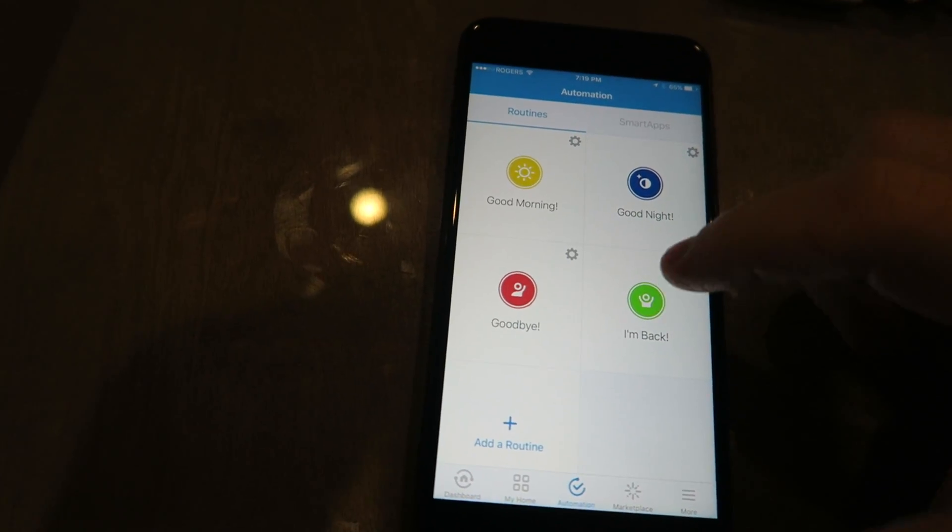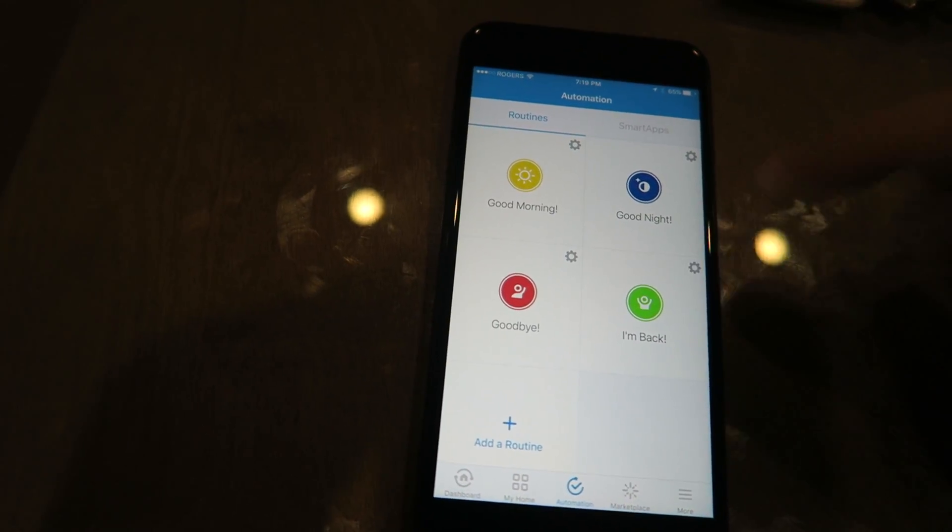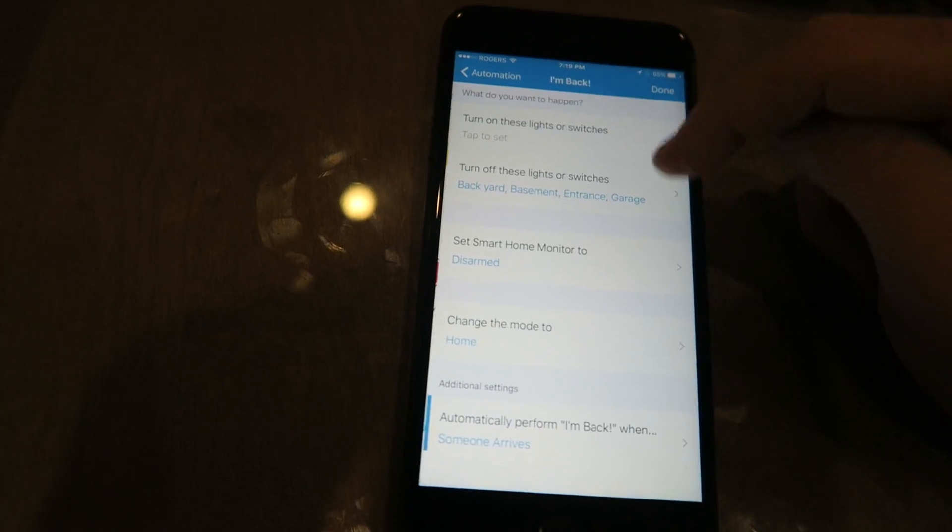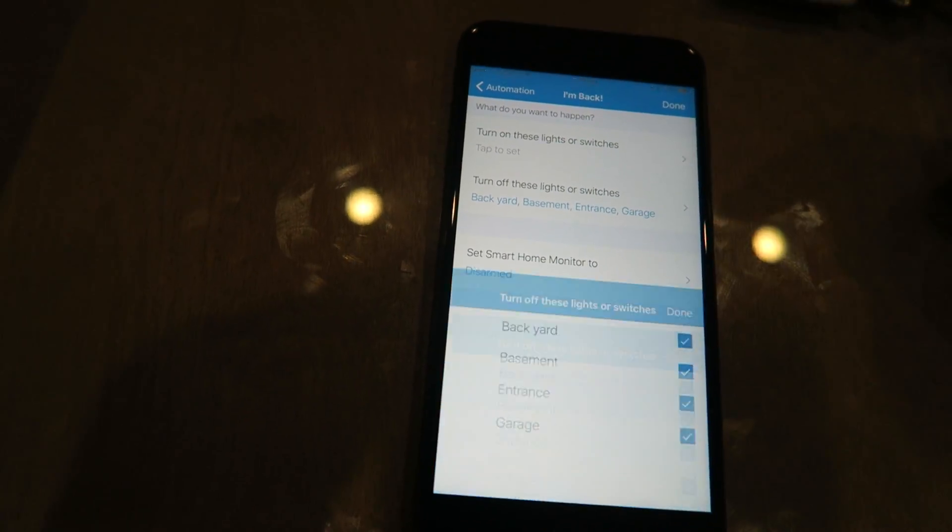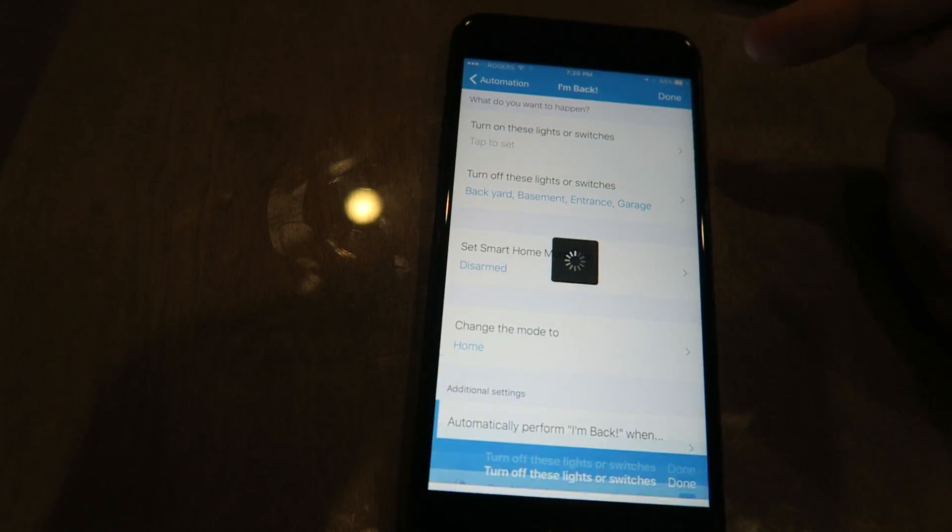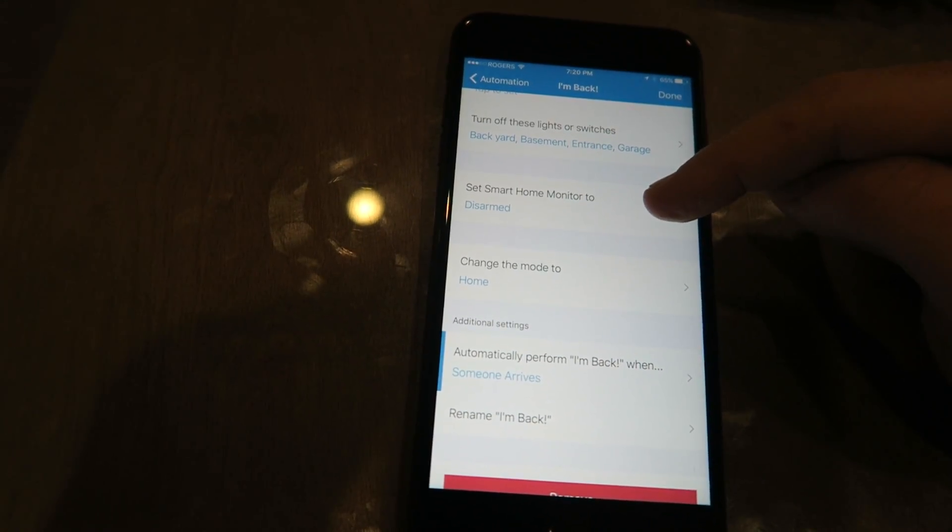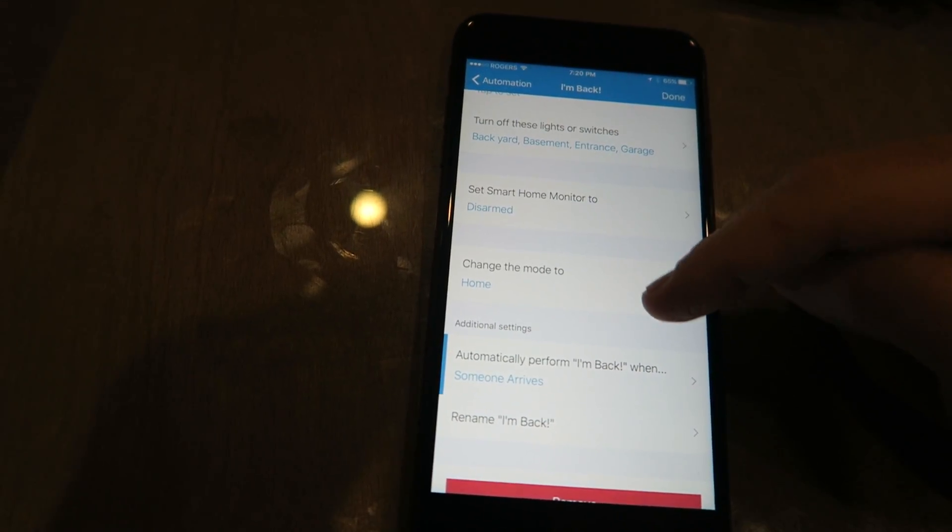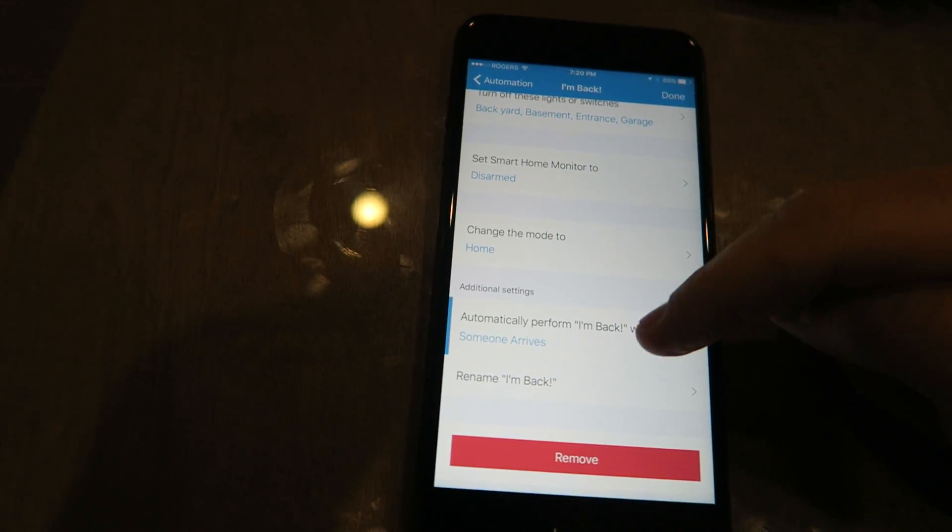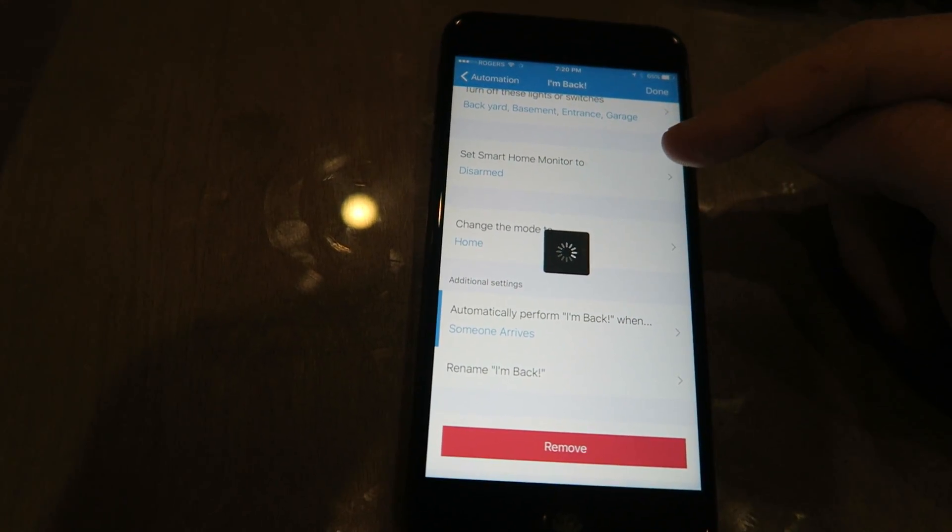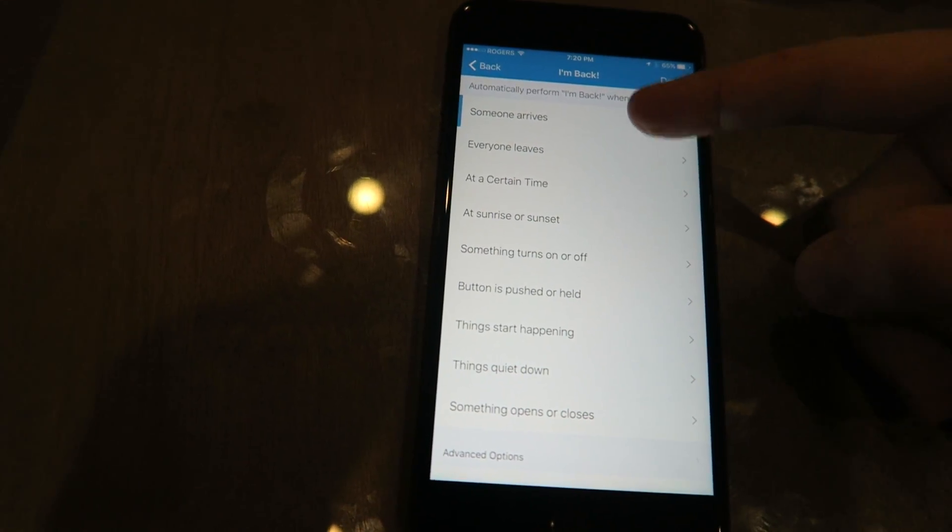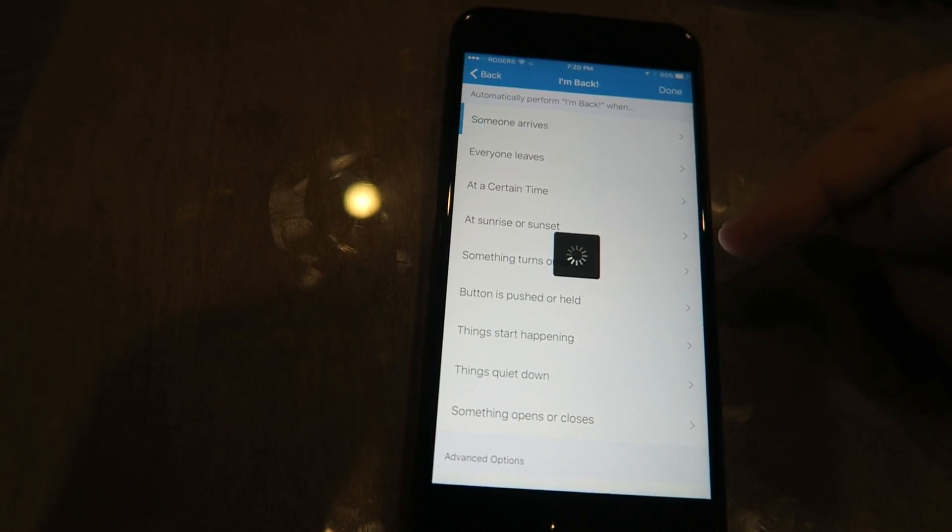Which is when either my presence sensor or my wife's presence sensor is sensed to be coming home, this will automatically get triggered. You'll see here's the options. I have all the cameras set. It will set it to disarm, it's set into home mode, and it goes to automatically disable when someone arrives—both of our iPhones.